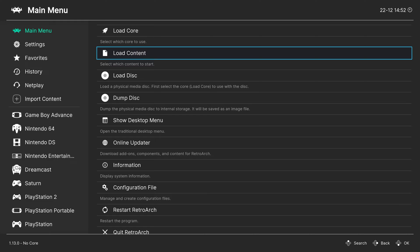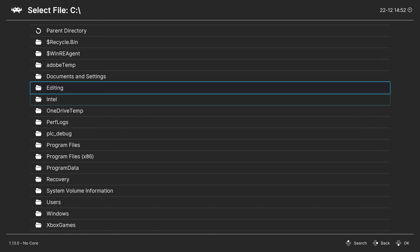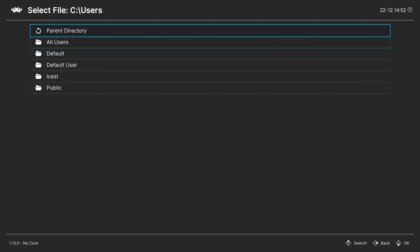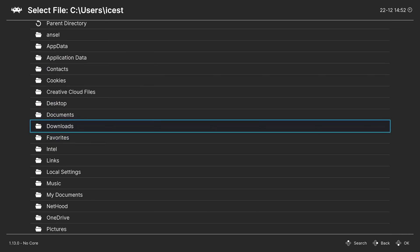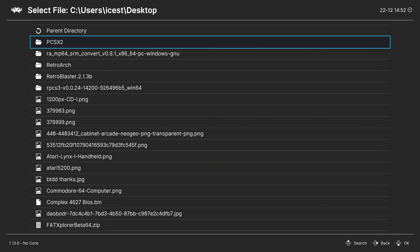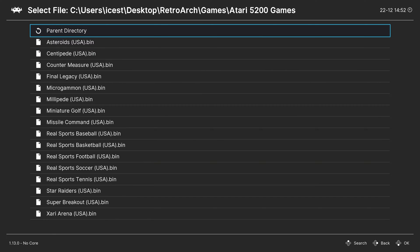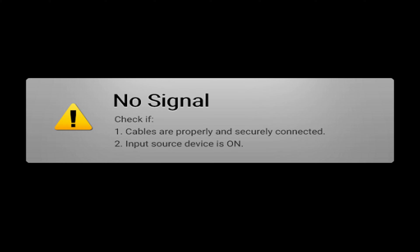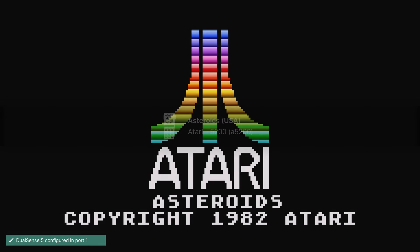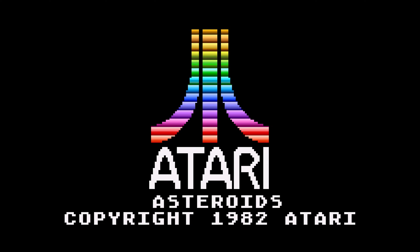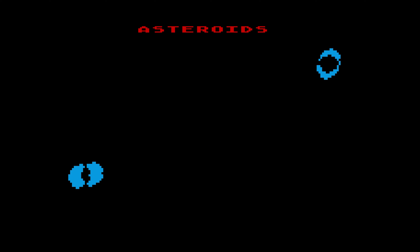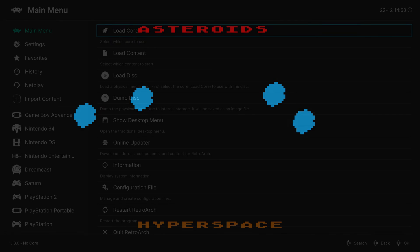Once you have it downloaded, you can begin loading up Atari 5200 content. So one method of doing so is to head up to load content, navigate to the directory your games are stored in, choose a game, choose a core, and it should load right up. There we go. Asteroids for Atari 5200. Very nice.